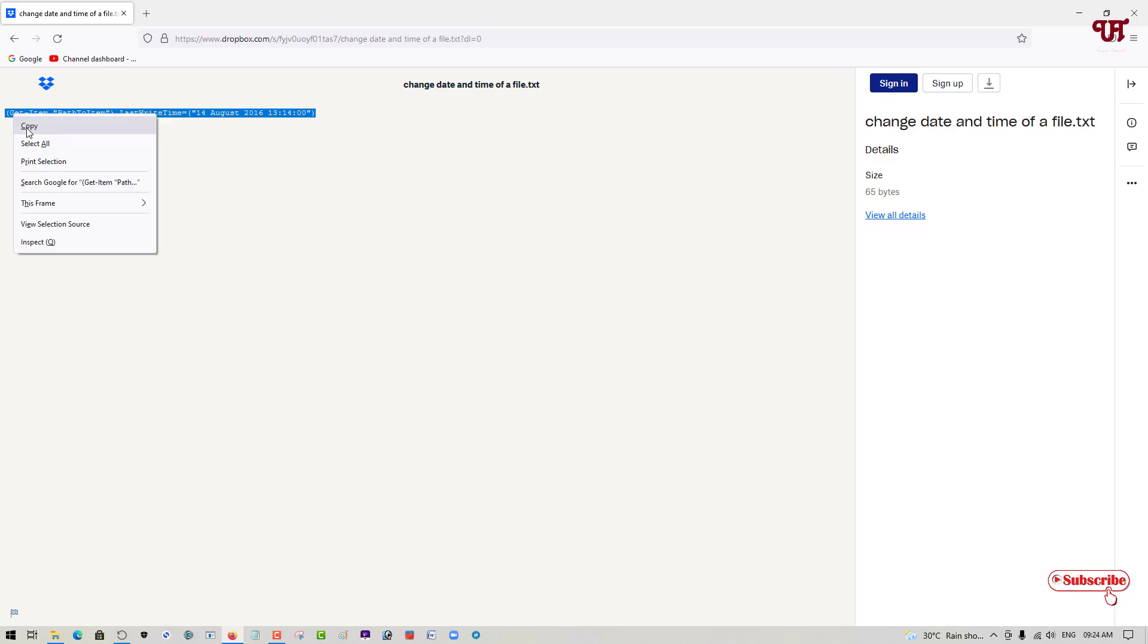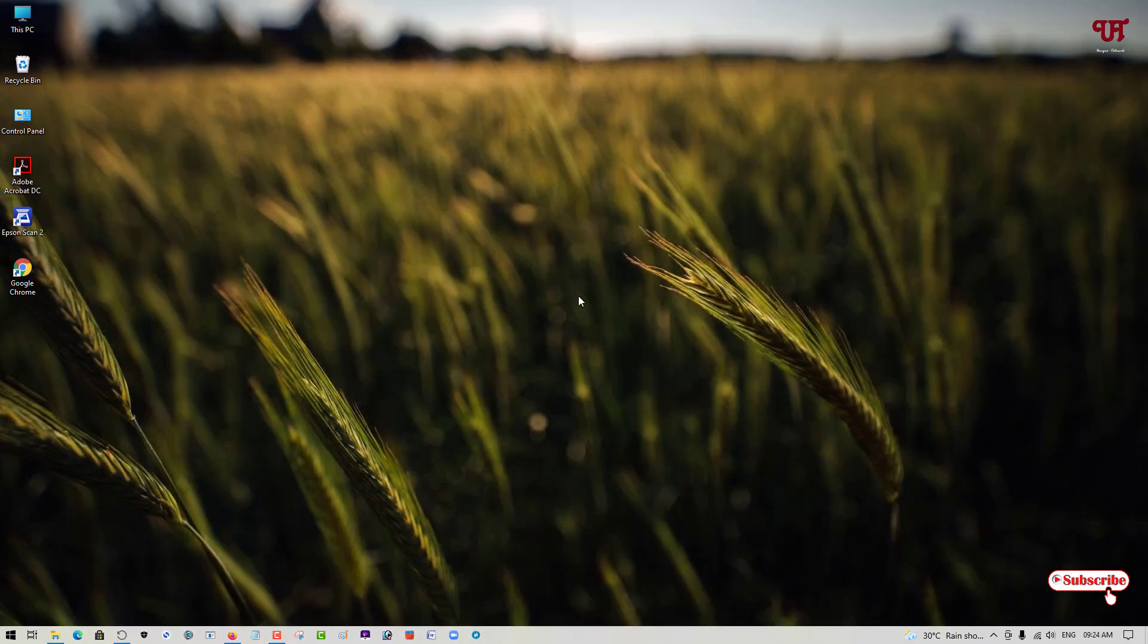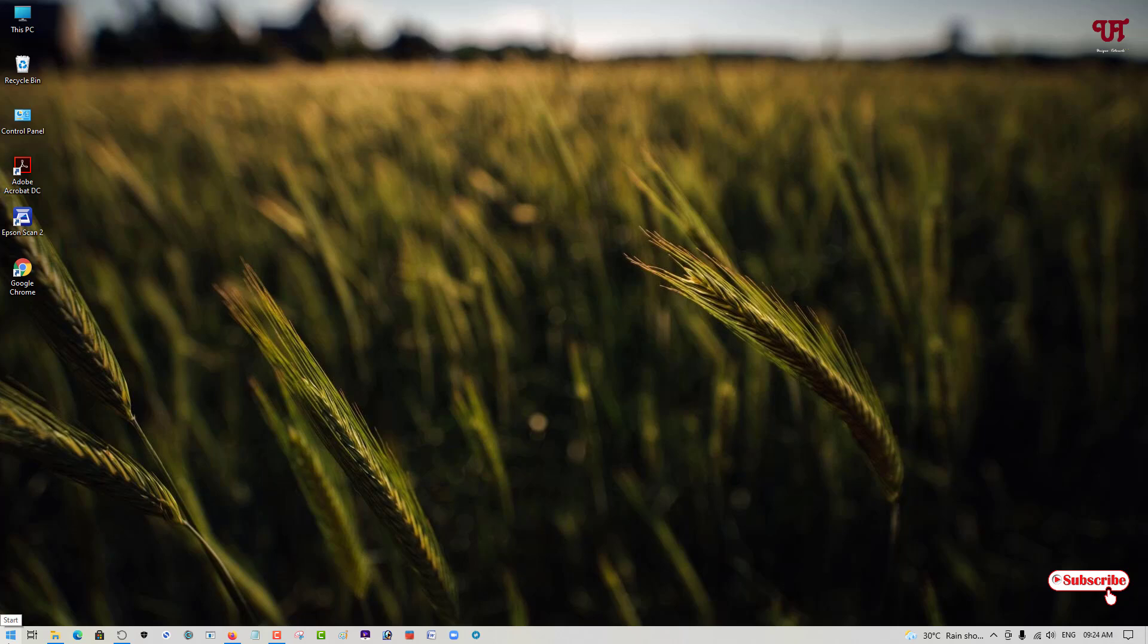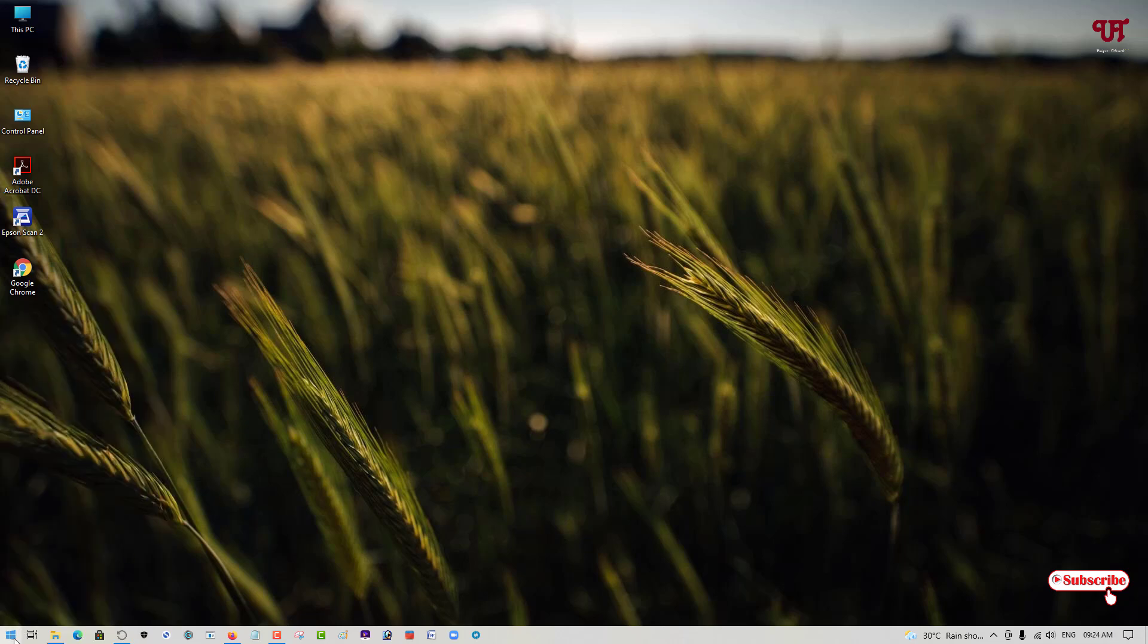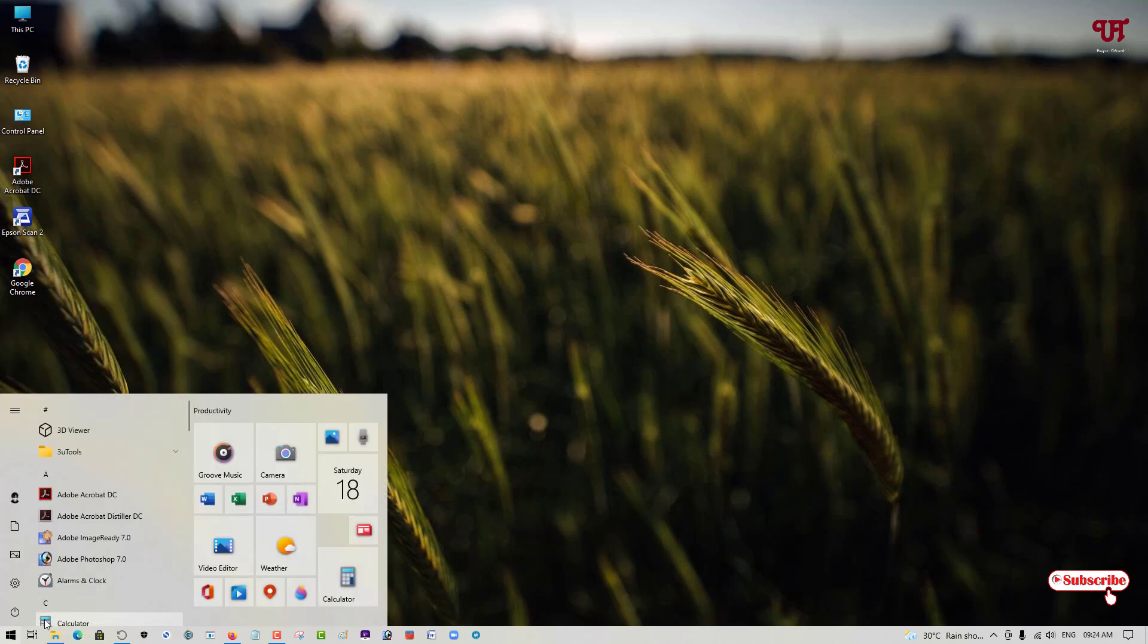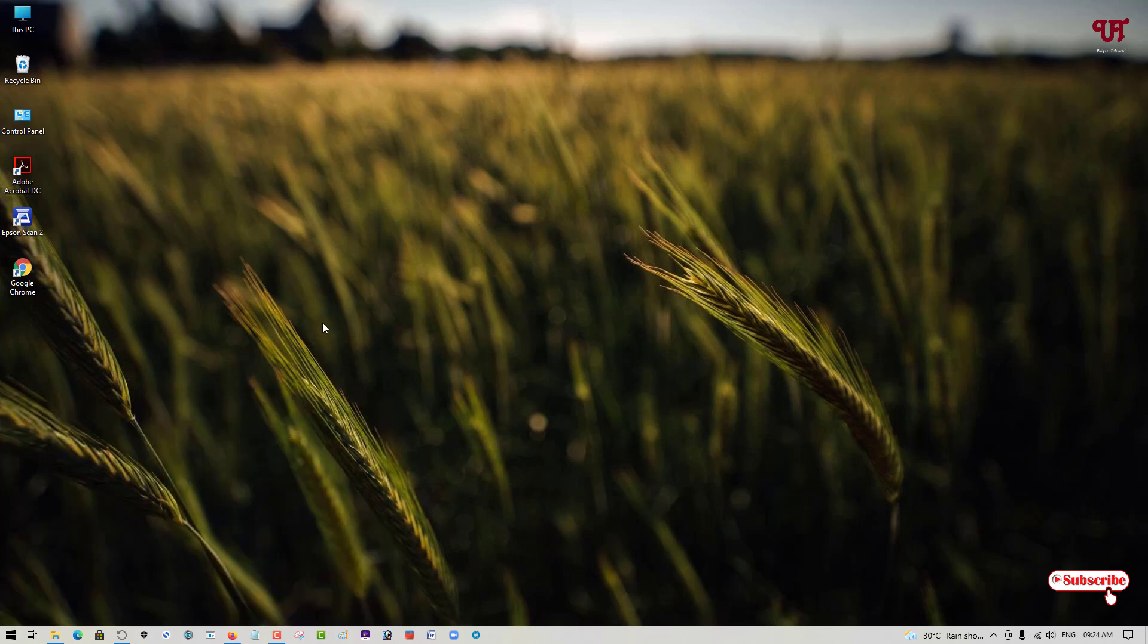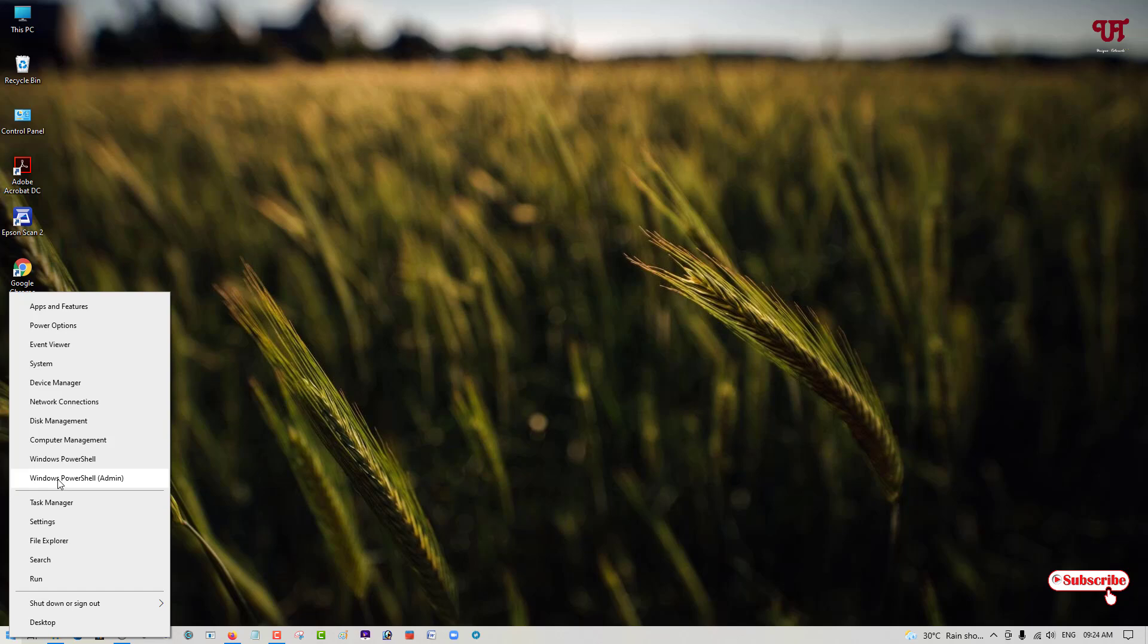After that head over your mouse cursor to the start menu and if you're using Windows 10 then just right click here and you can see your Windows PowerShell admin. If you're using older versions then just choose Windows PowerShell in the Windows Source options. Just open this Windows PowerShell admin.